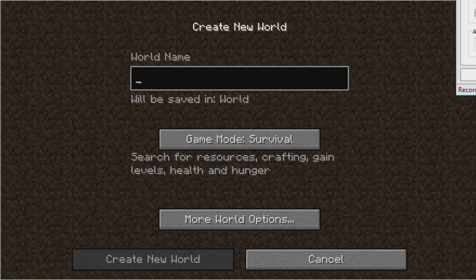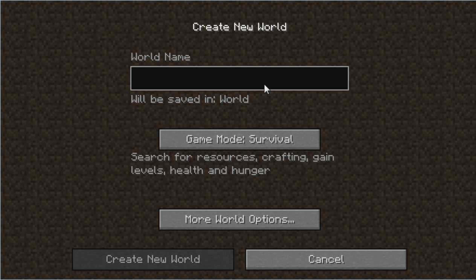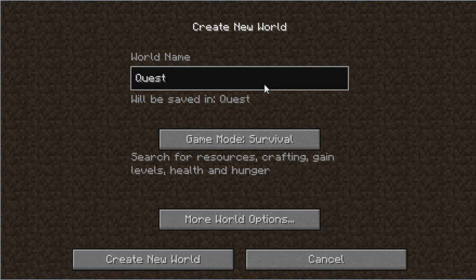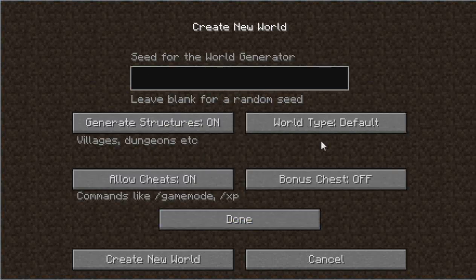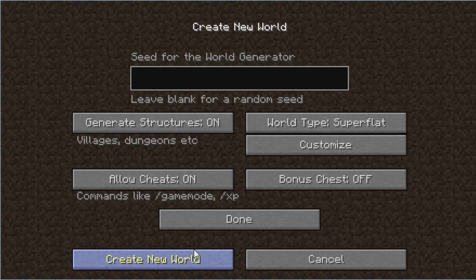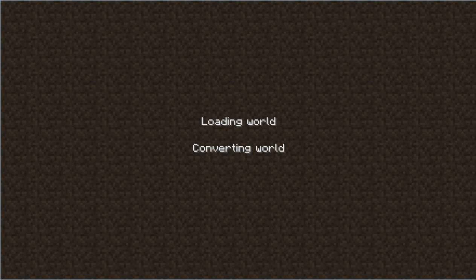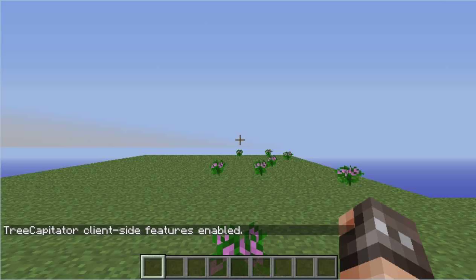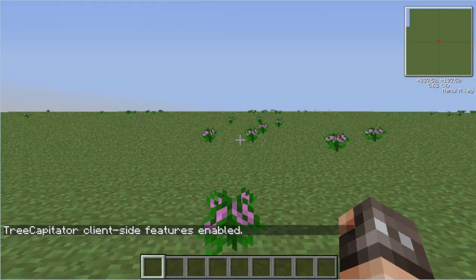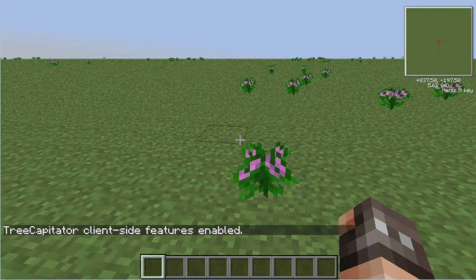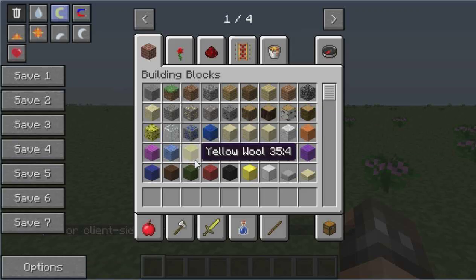Hello everybody! Today we're going to be working on a tutorial for the Custom NPCs mod by Noppes — I believe that's how you pronounce it. We're going to be working on dialogue and quests, so let's go to a super flat world. I'll put a link to Noppes' website, not just the Minecraft forum, so you can download it yourself.